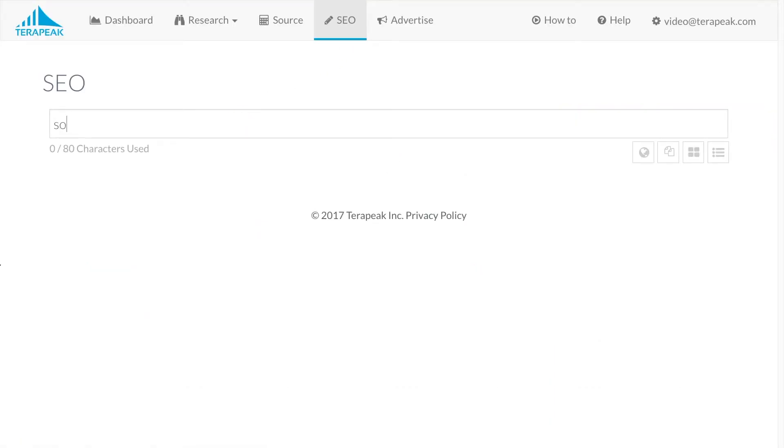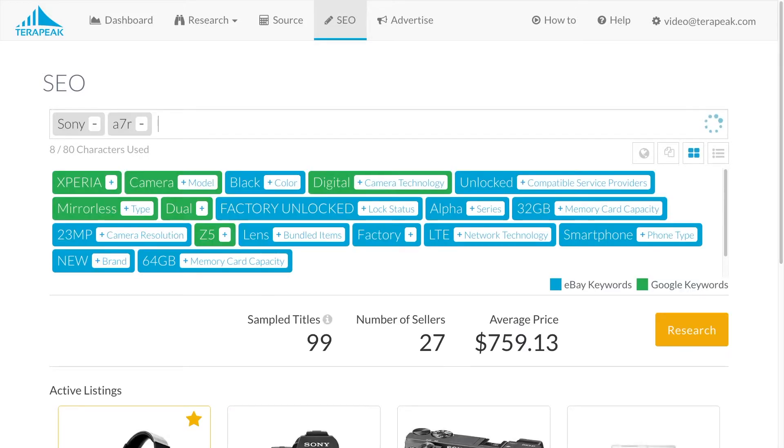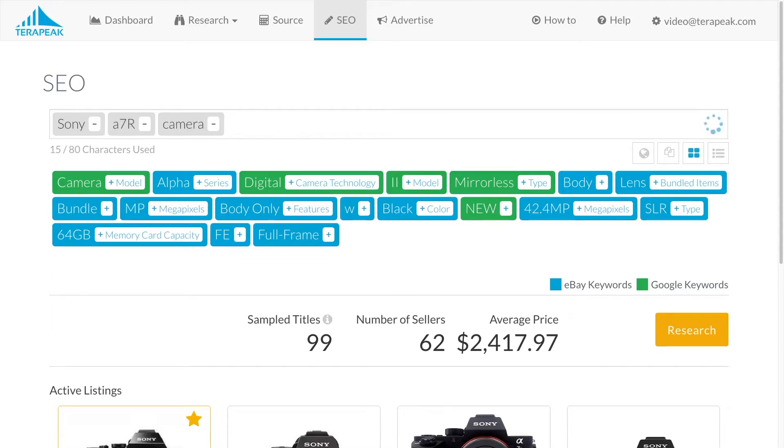Begin typing the listing title you plan to use, which usually starts with the product's make and model. Press space after you type each term.